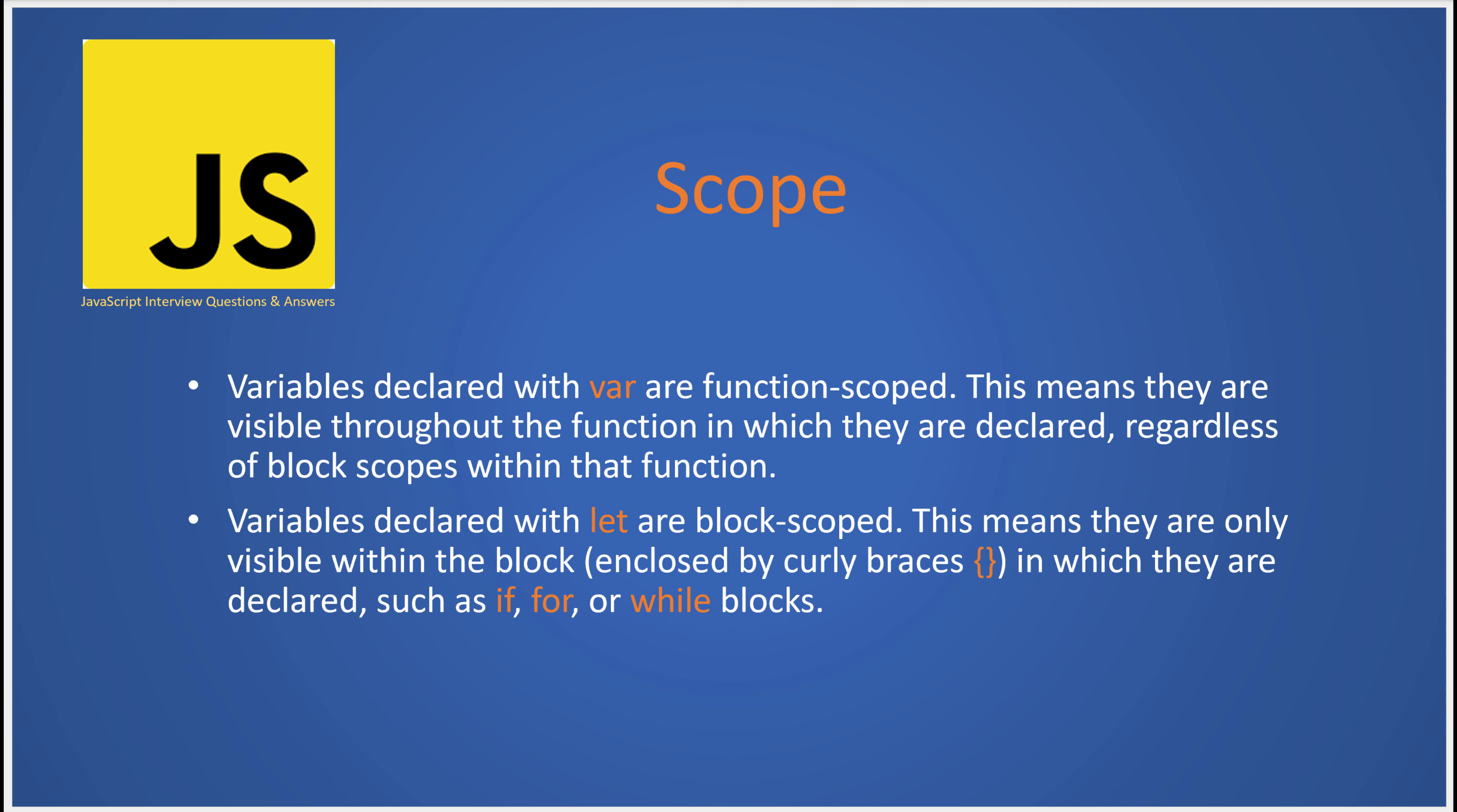When you declare a variable with var, it's function scoped. This means it is visible throughout the entire function in which it is declared, irrespective of any block scopes that might exist within that function. So if you've got a function and inside that function there's an if or a for block, your var variable is going to be visible everywhere within that function.